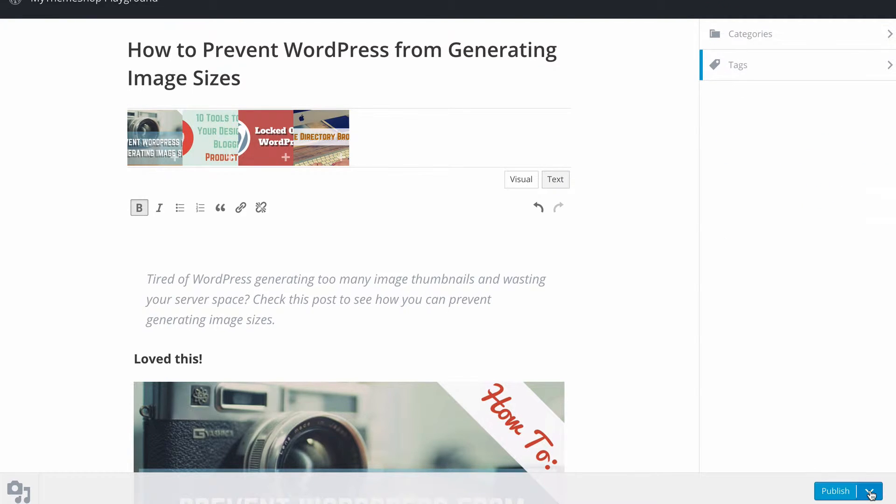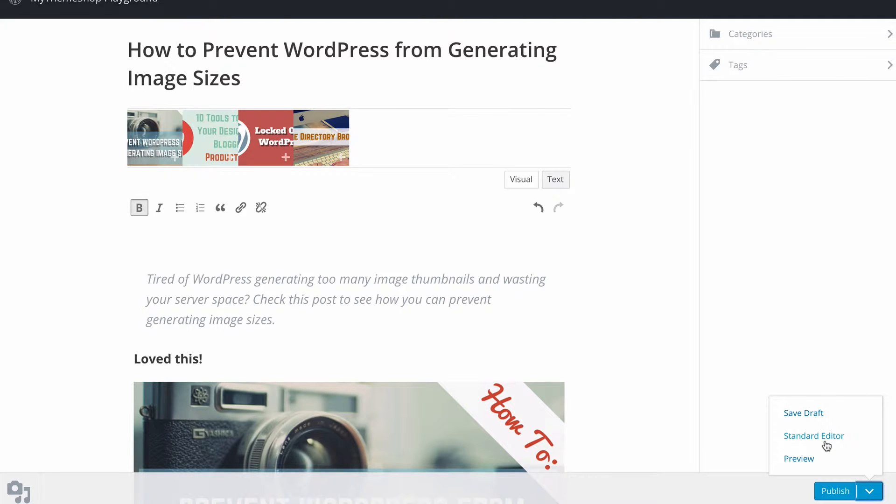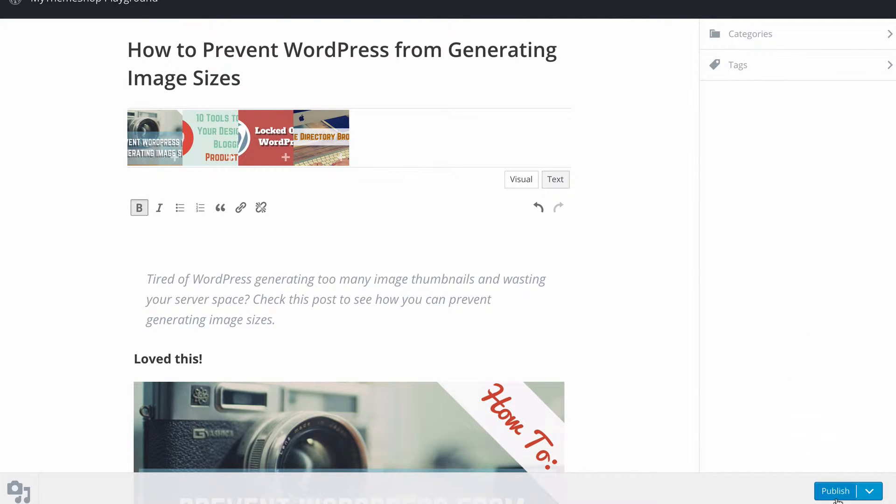On the bottom right hand side you're going to see you've got options here to save your draft, to load up your post in the standard editor or to preview what your post is going to look like on your site. I'm ready to publish though so I'm just going to click publish.